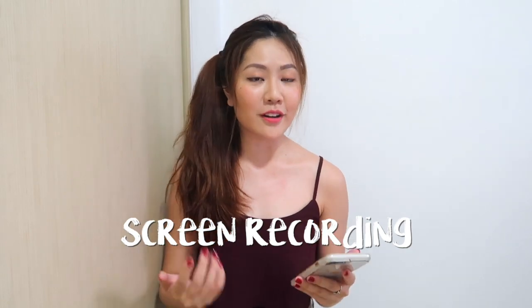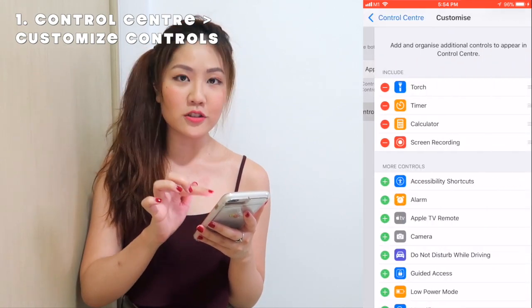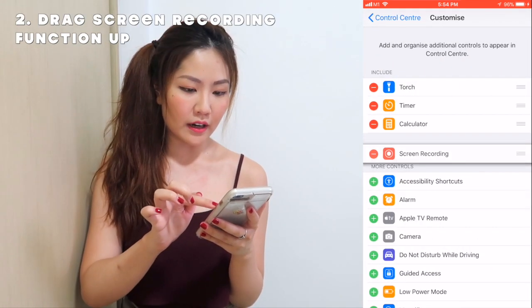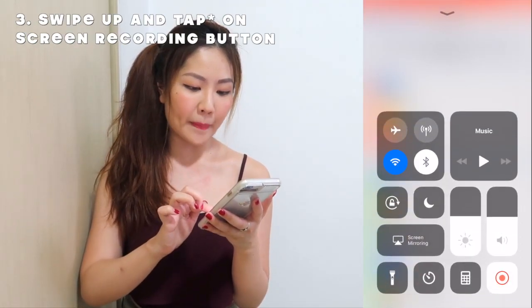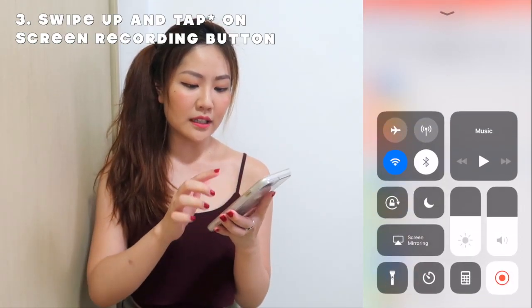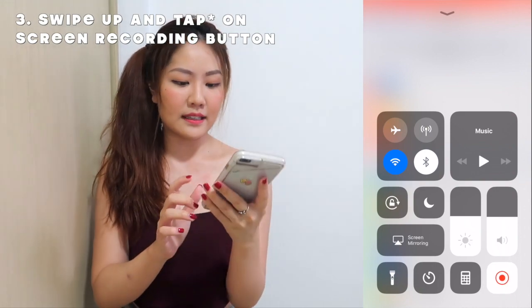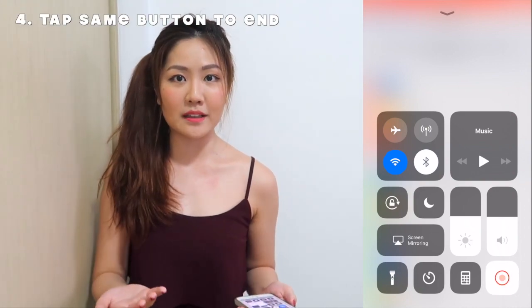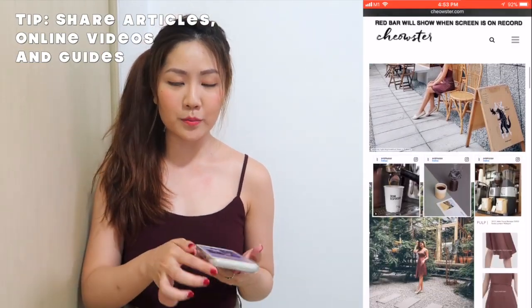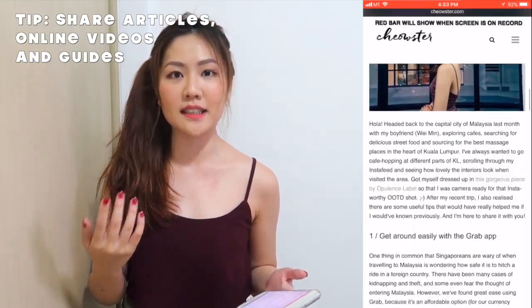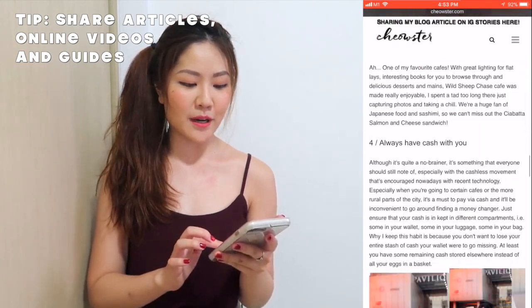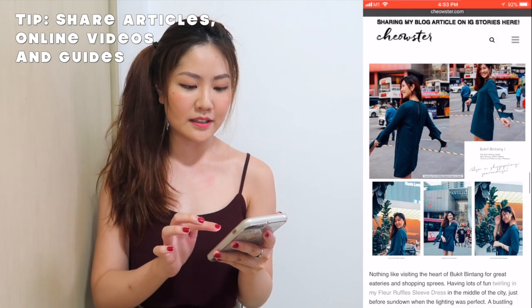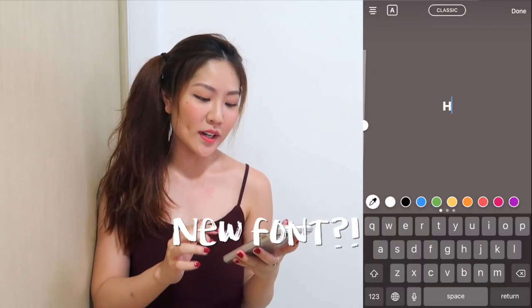Next up we will be doing screen recording. I'm an Apple user so I go to Control Center, customize controls, and drag my screen recording function up. As long as you have the updated iOS, you can easily swipe up and hold on to the screen recording button to begin, and tap it to end the screen recording. Screen recording can help you provide a step-by-step guide for your audience, or share a video in a way that's easier and clearer for them to view.